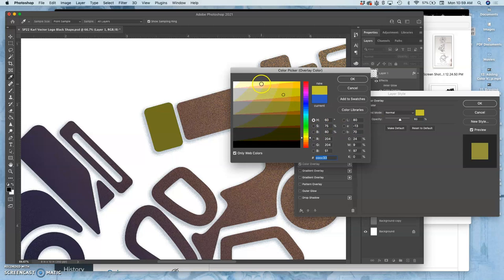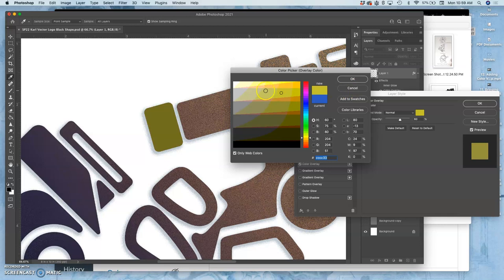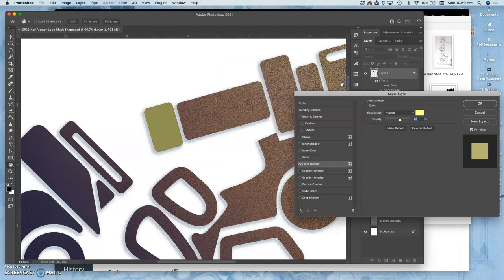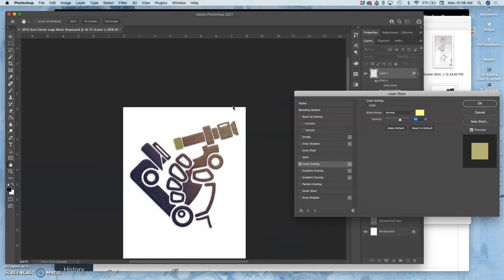Now you can also do this kind of coloring within Illustrator, but I find it so much more flexible and useful to do it as layer styles in Photoshop and to just keep your logo as a nice black logo.